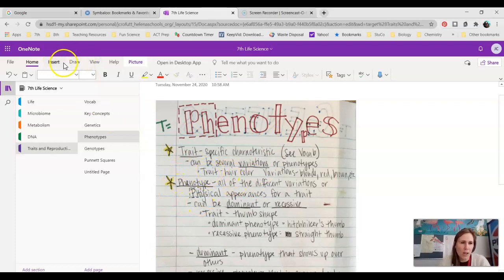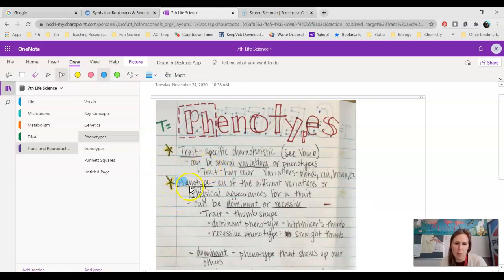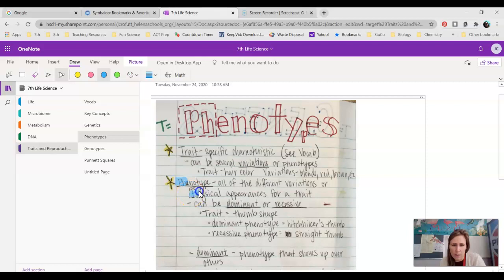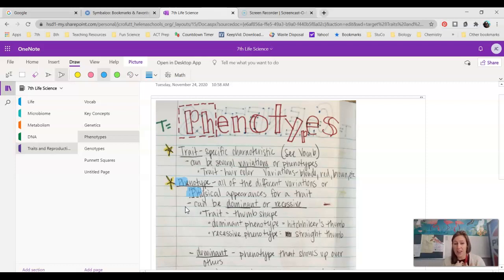Let's talk about phenotype. My trick to help you guys remember what a phenotype is — highlight the pH in phenotype. A phenotype is all of the different variations or physical appearances for a trait. So if our trait were eye color, we might see brown, green, or blue as phenotypes — those are the physical appearances we can typically observe. It might not always be something we can see, like PTC tasting. Whether you can taste PTC or whether you can't, that's your phenotype for that trait.